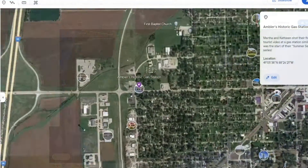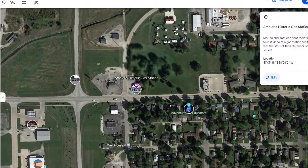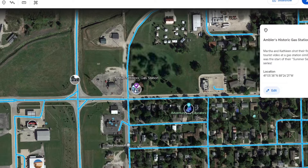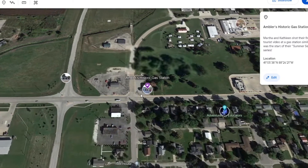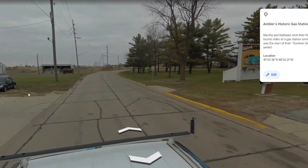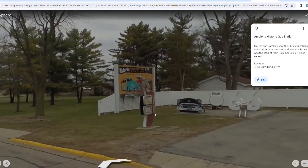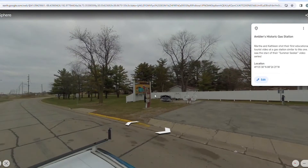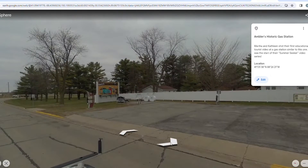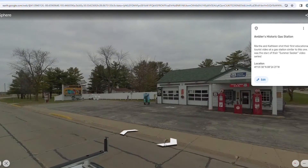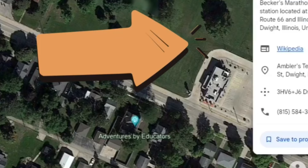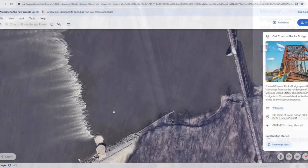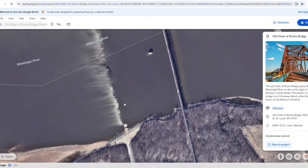Our character's next stop on Route 66 was a historic gas station. When you enter street view of a location, little arrows pop up at the bottom. When you click on them, you can travel around the location. Google Earth has listed information, a Wikipedia link, address, and phone number for this historic site. Depending on the spot and its importance, Google Earth may have little to no information or a lot.